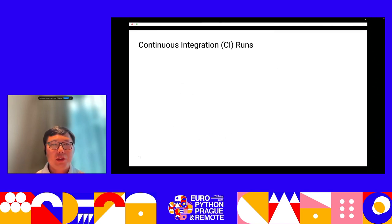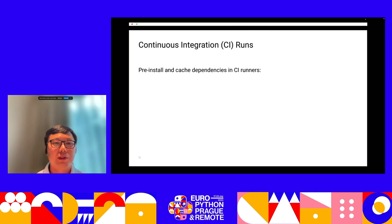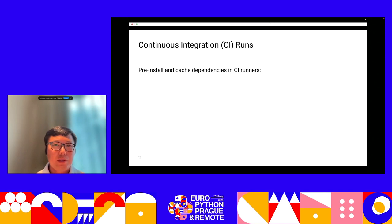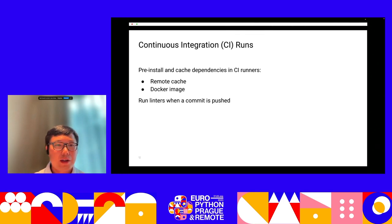Another environment where we want to run linters is continuous integration. We want to always make sure code merged to the main branch doesn't introduce new errors, test errors, or linter errors. Whenever a change is pushed or proposed, we want to run all the linters by starting a CI runner. To finish the linter run fast, we want to pre-install and cache the dependencies in the CI runner, either through remote cache or using a Docker image, so we can immediately start a CI runner when a commit is pushed.